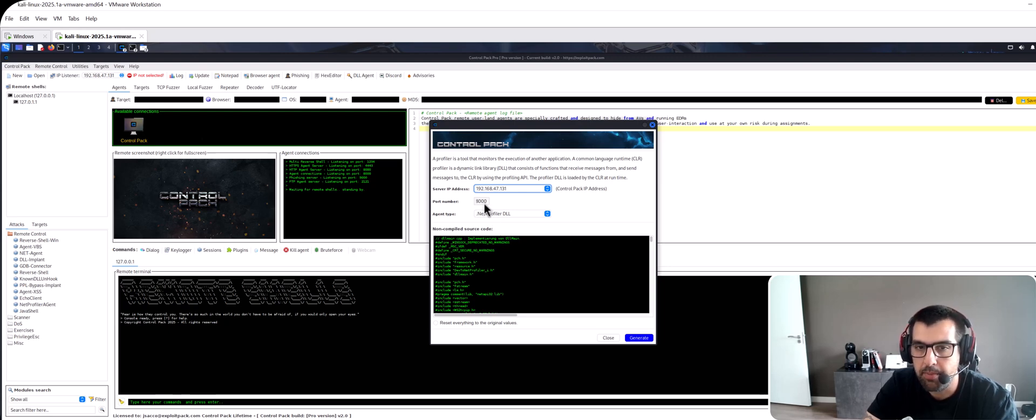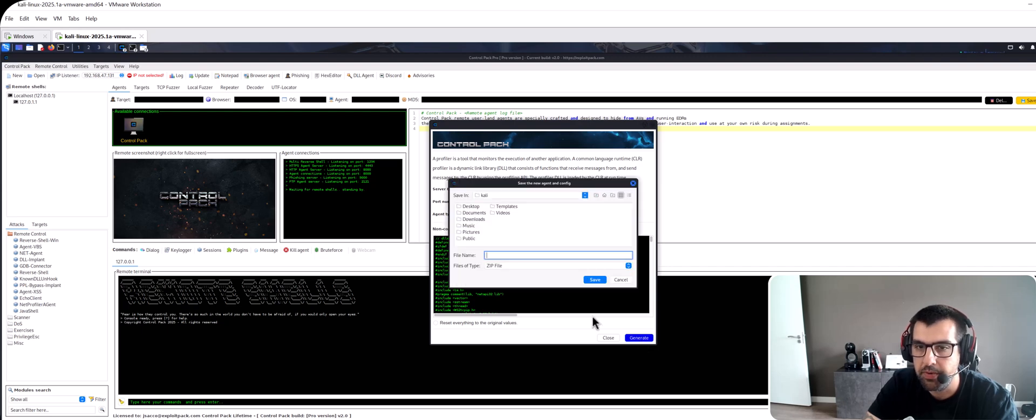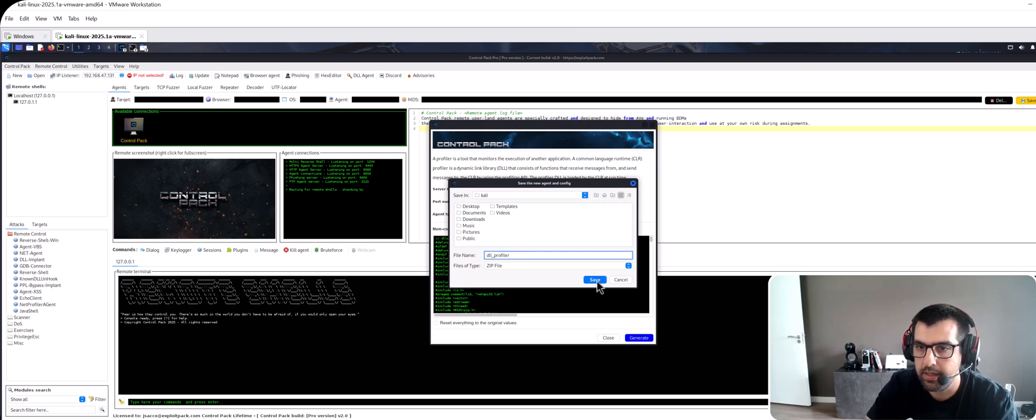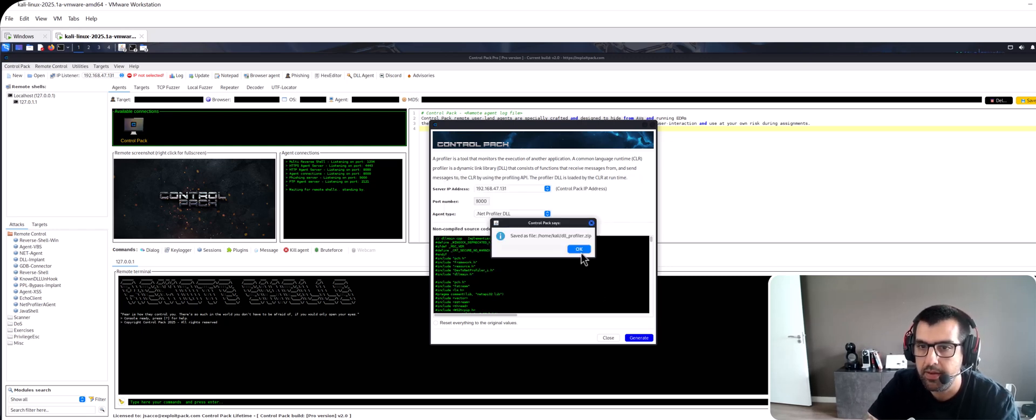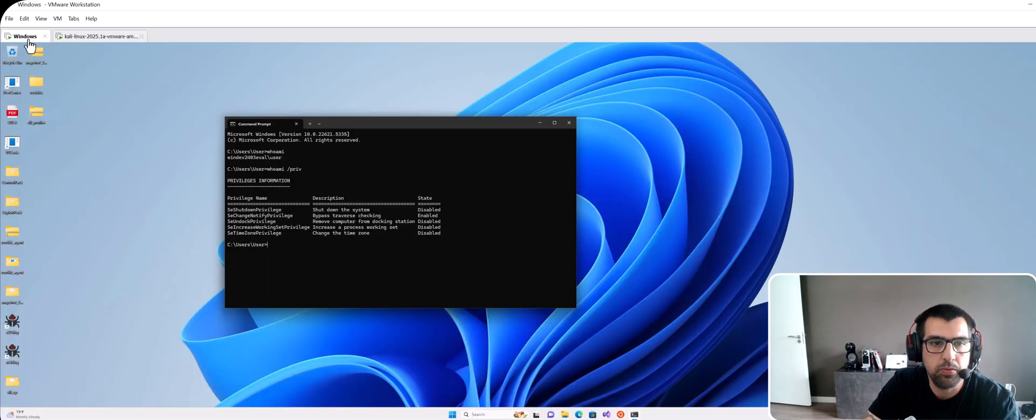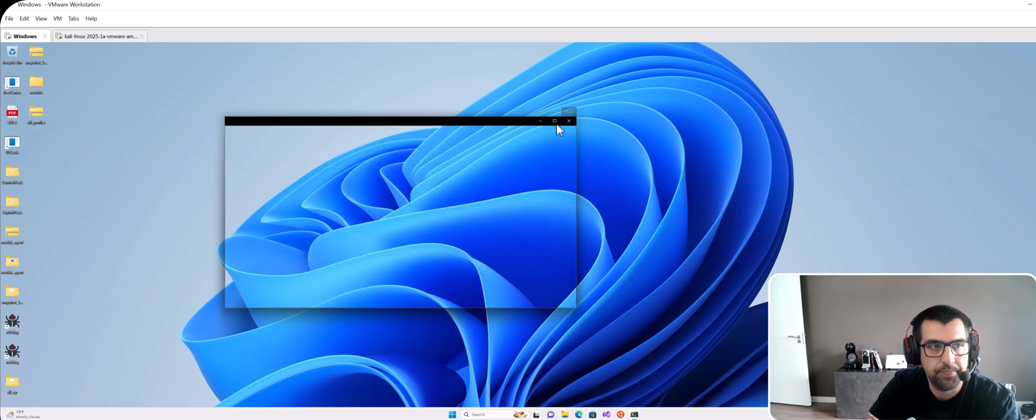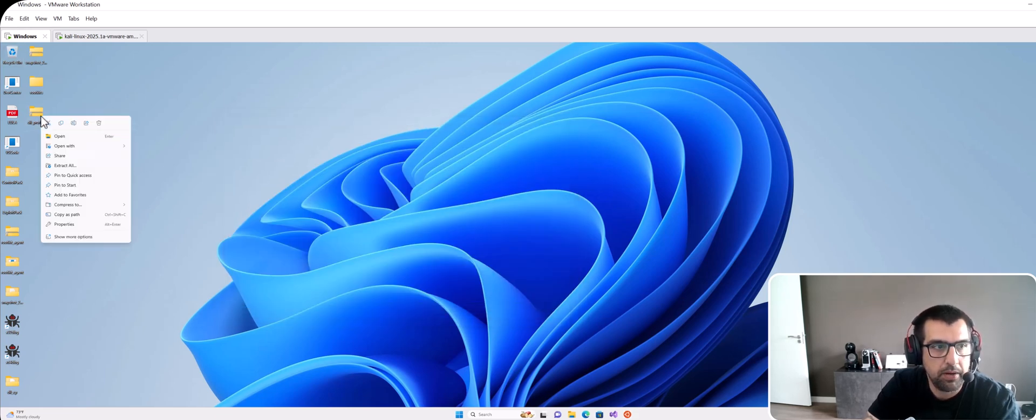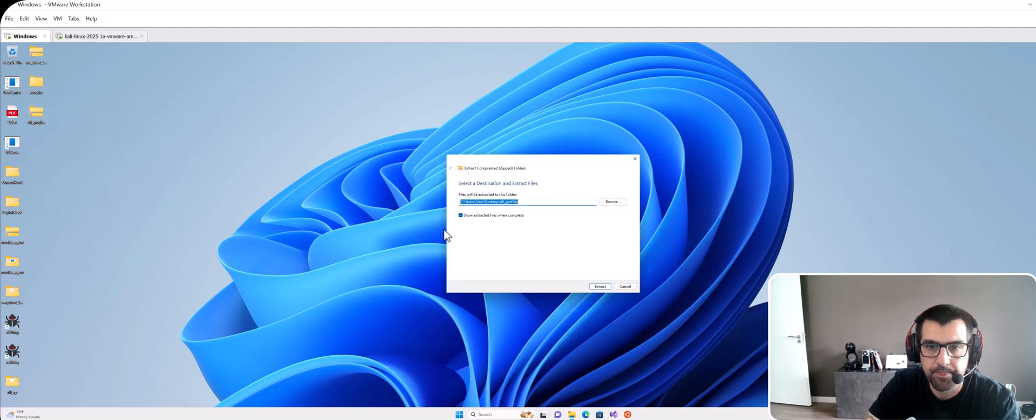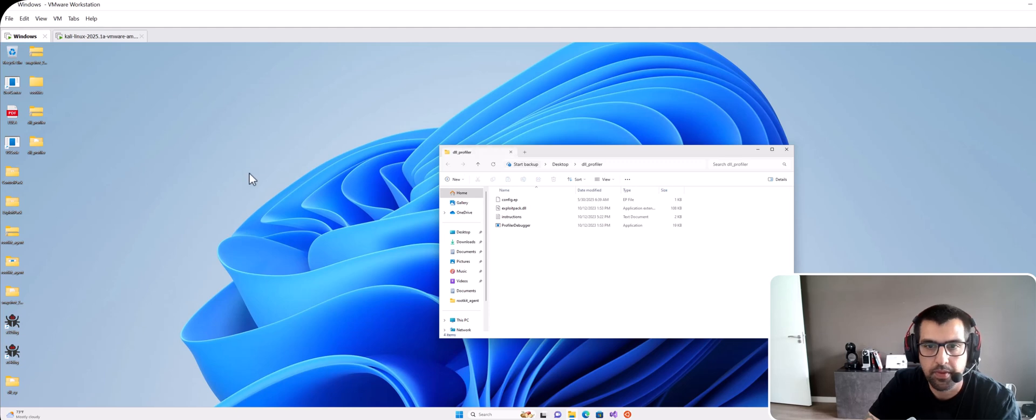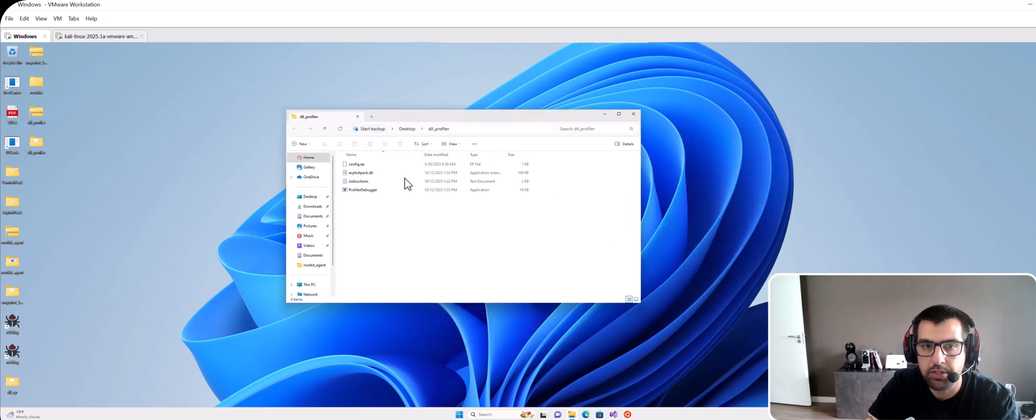In this case this is the IP that I'm going to be hosting ControlPack on. The port number is going to be the default. Then select the .NET profiler DLL, generate DLL profiler, save it. Then you have to move it into your target machine. I already have it here so I have to uncompress it, extract all.